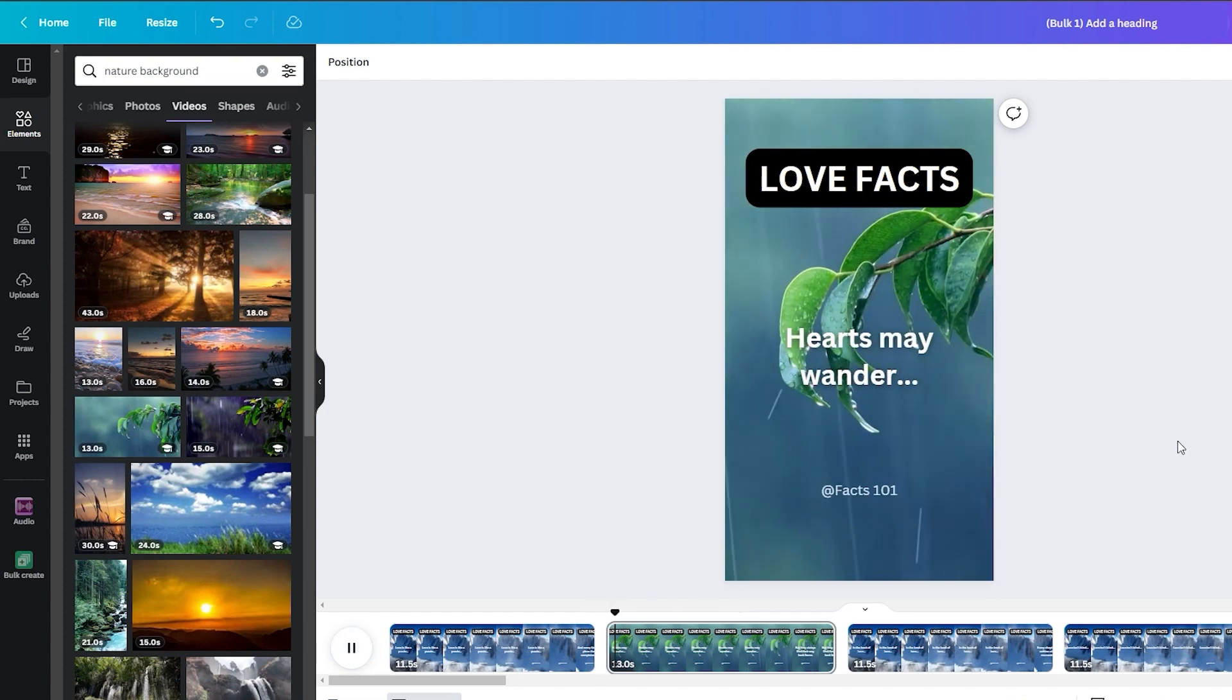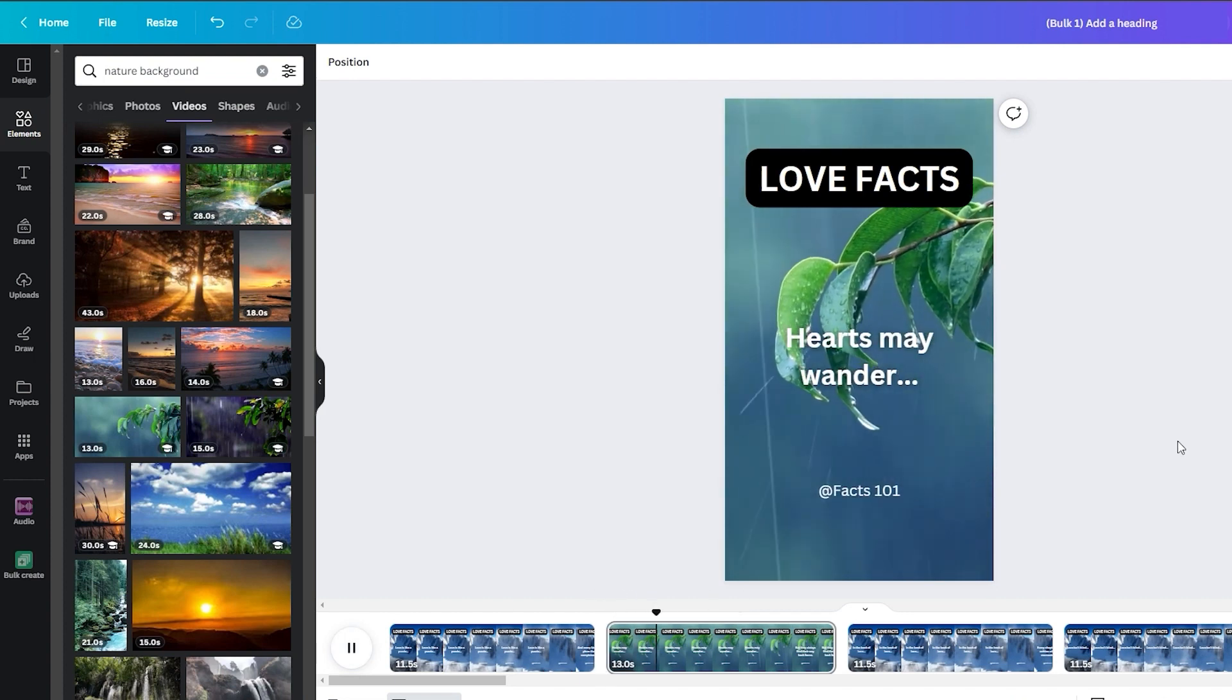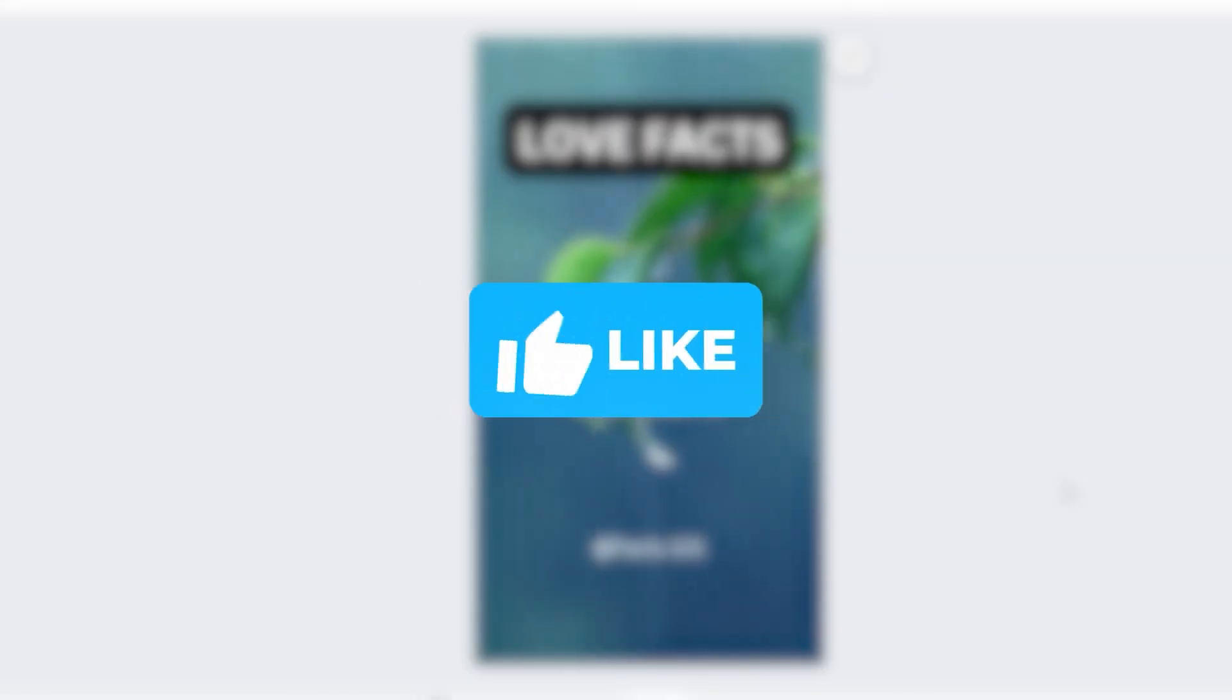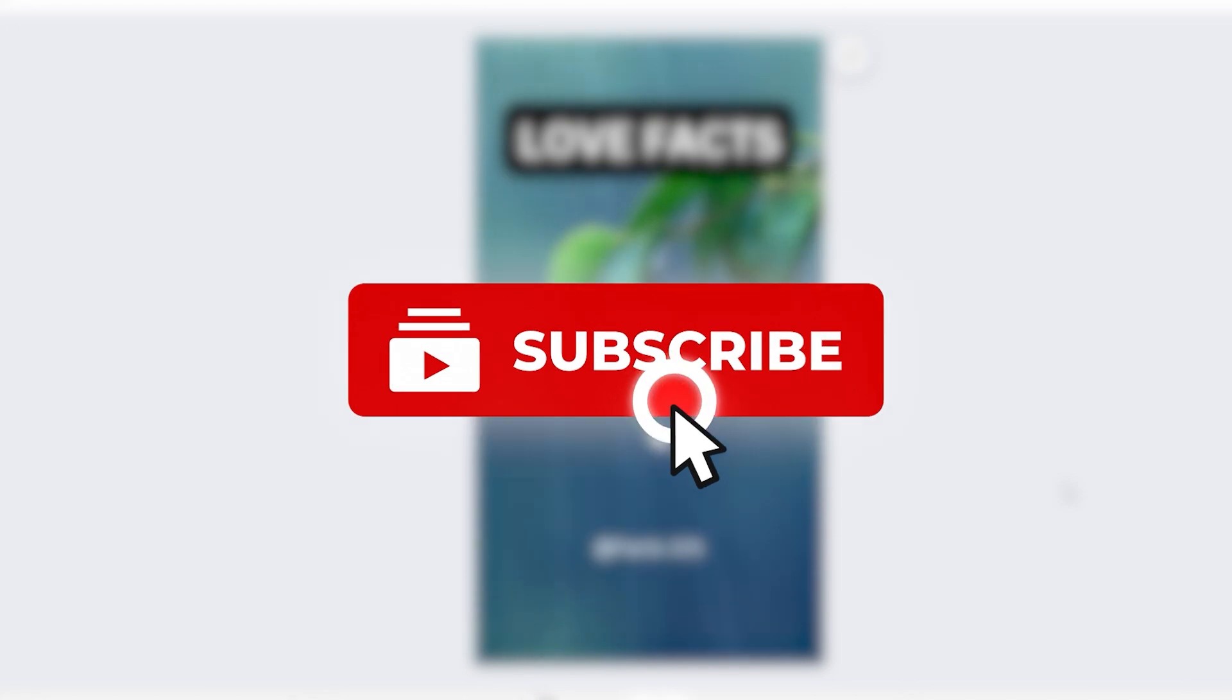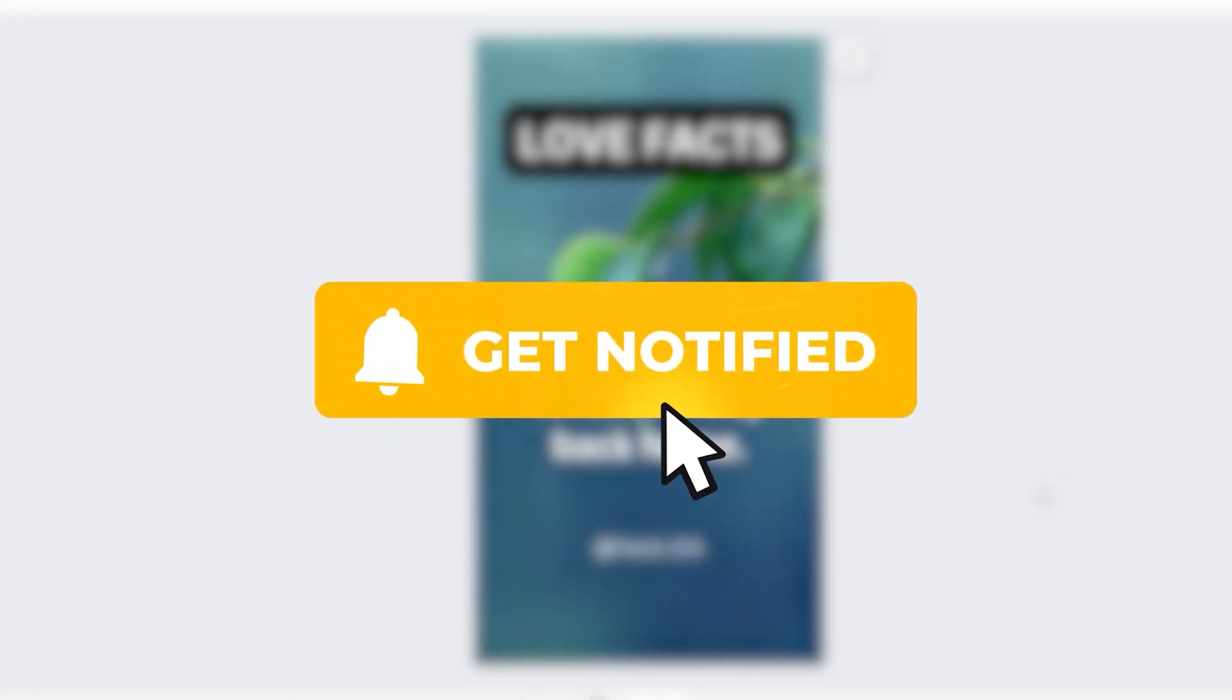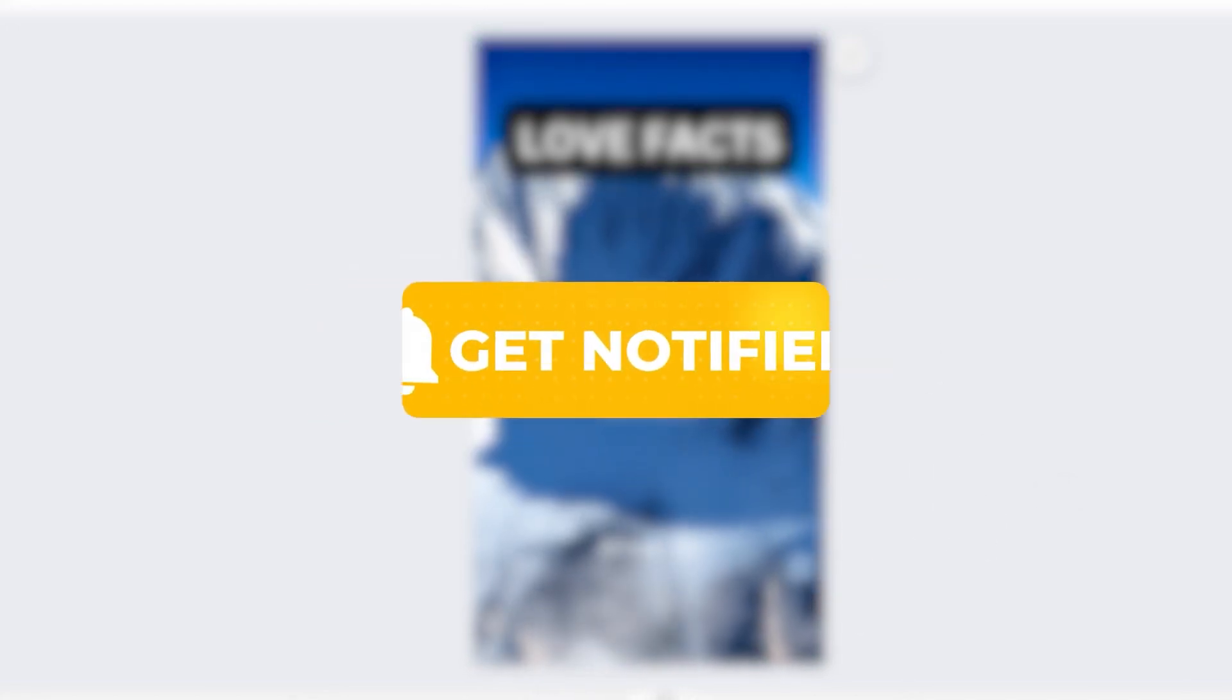Before you dive into this goldmine, please do me a favor, smash that like button, subscribe, and ring that bell. I'll see you in the next one.